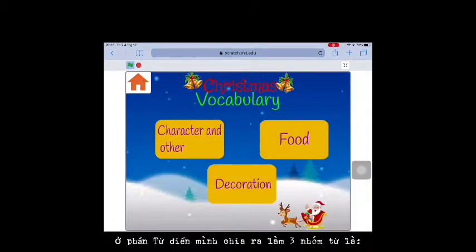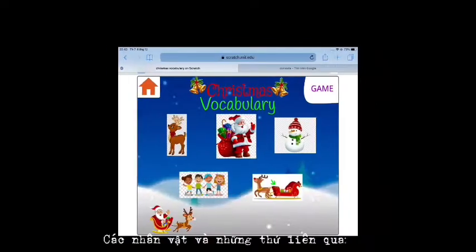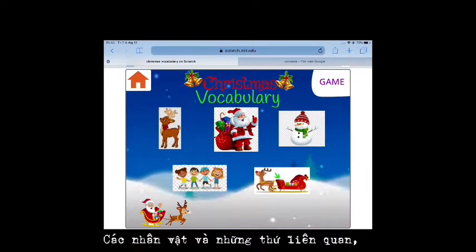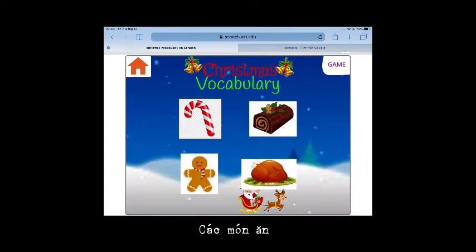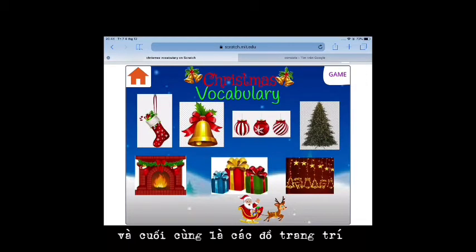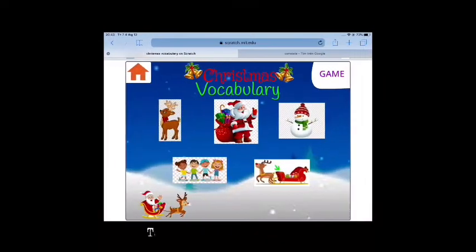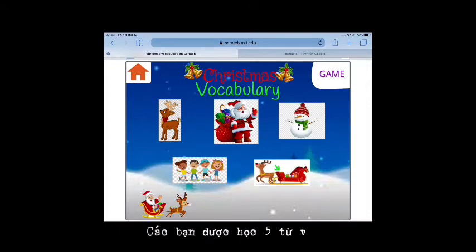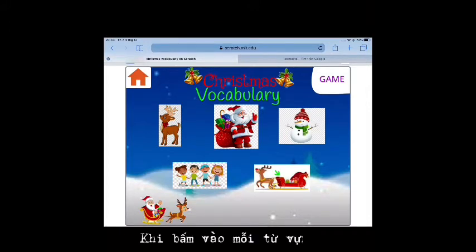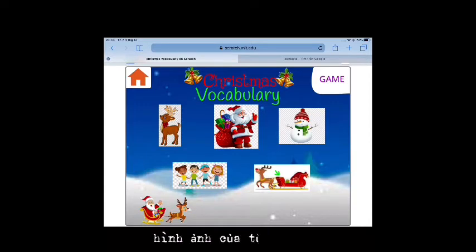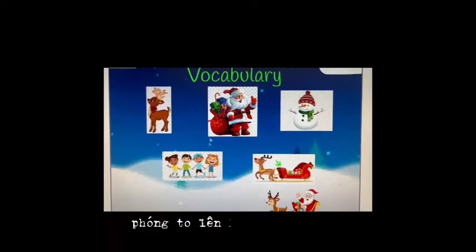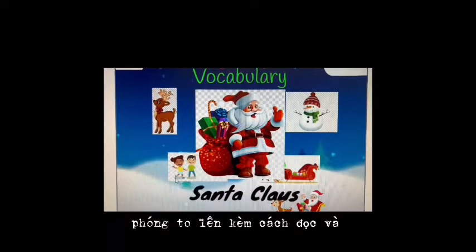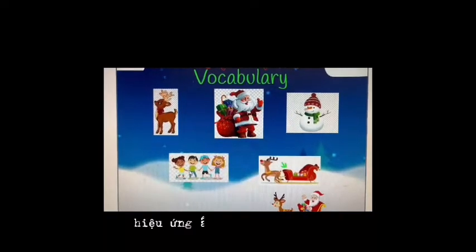In the dictionary part, there are three groups of words: characters and other, food, and decorations. In the character vocabulary group, you can learn five words. When clicking on each word, the image of that word will enlarge with reading and sound effects.